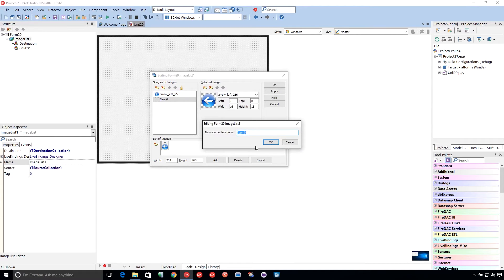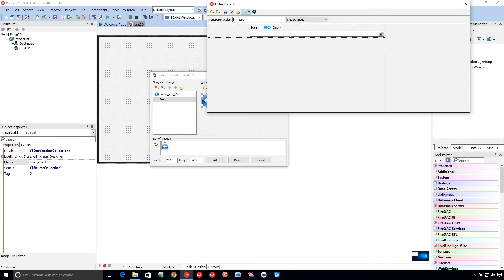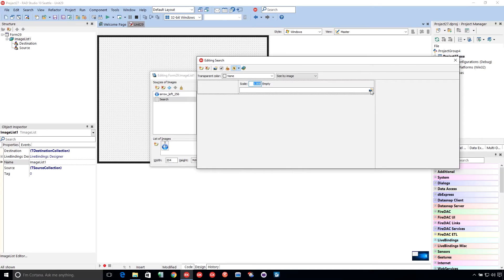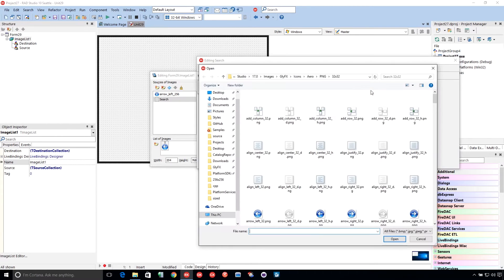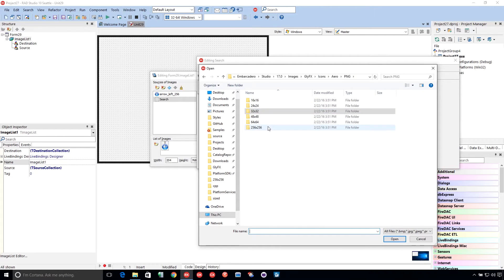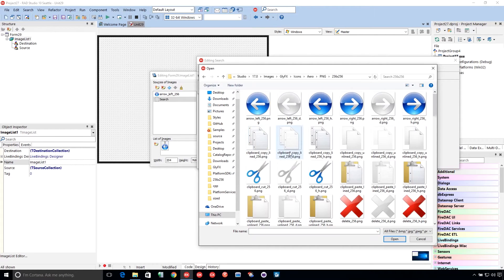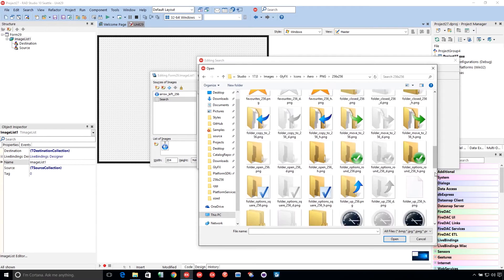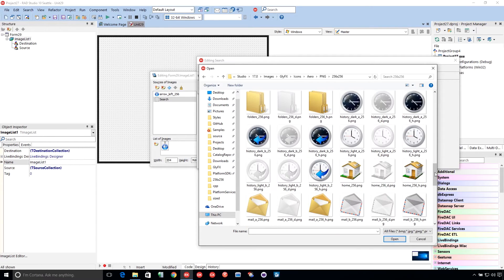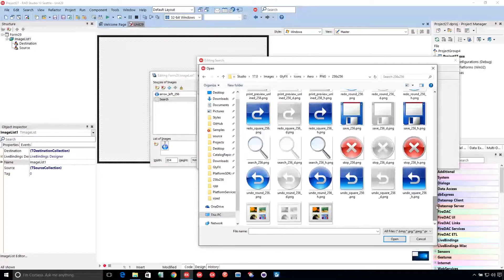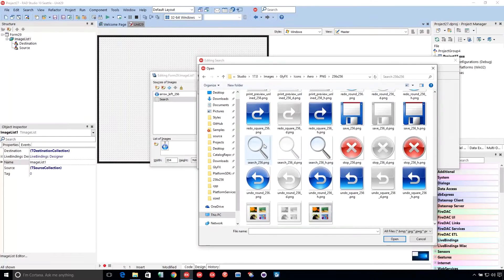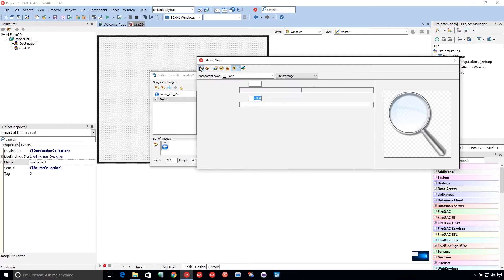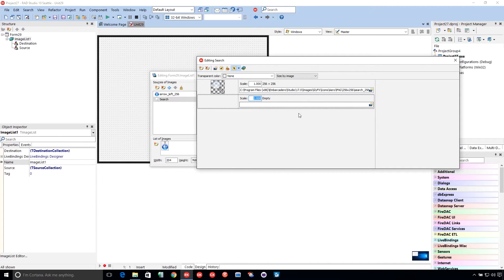But I can also come in here, and we'll say Search. And this brings up the multi-resolution image editor here, or multi-resolution bitmap editor. And I can go and let's get Search. There we go.